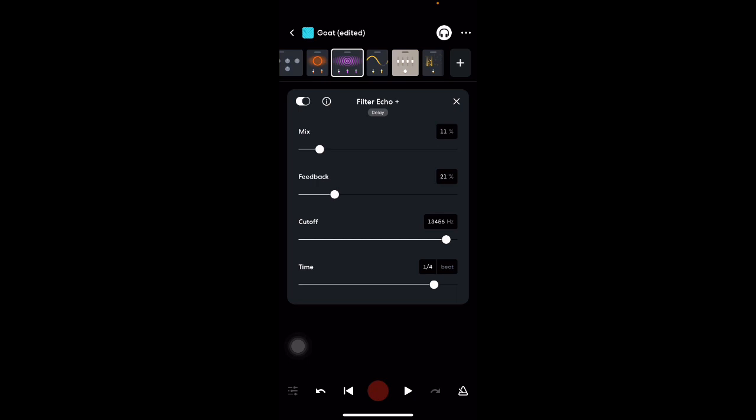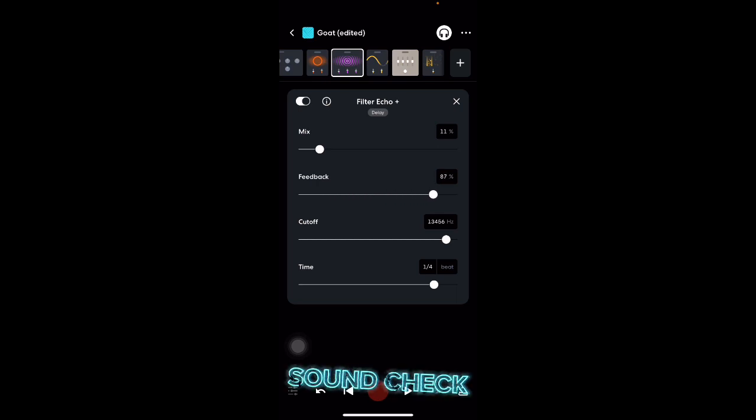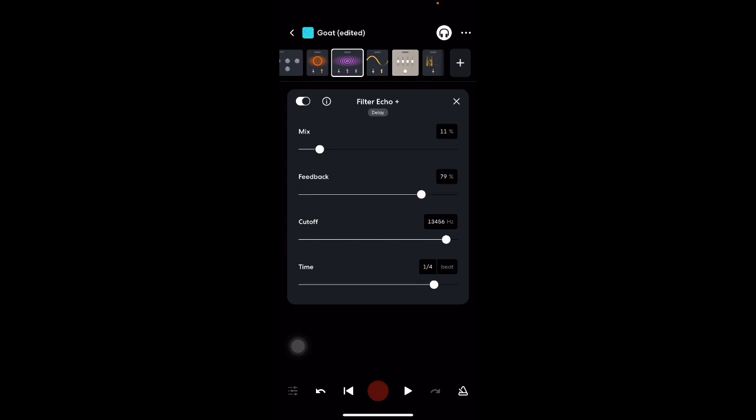Yeah, my feedback. So yeah, I keep that around about 67%, not too bad on the feedback.